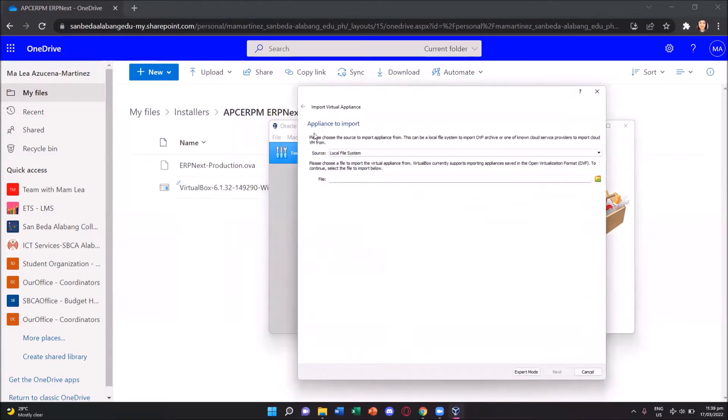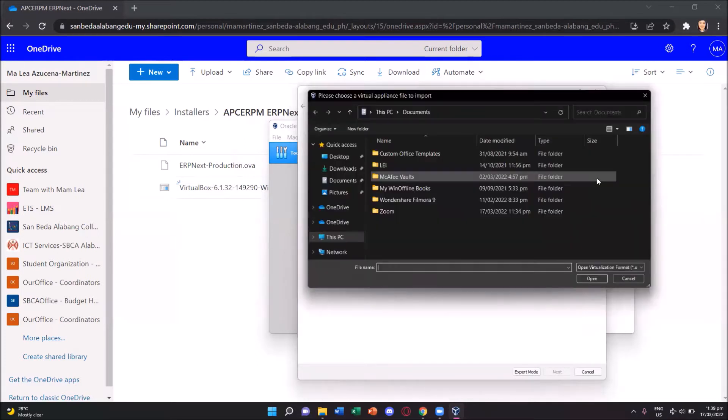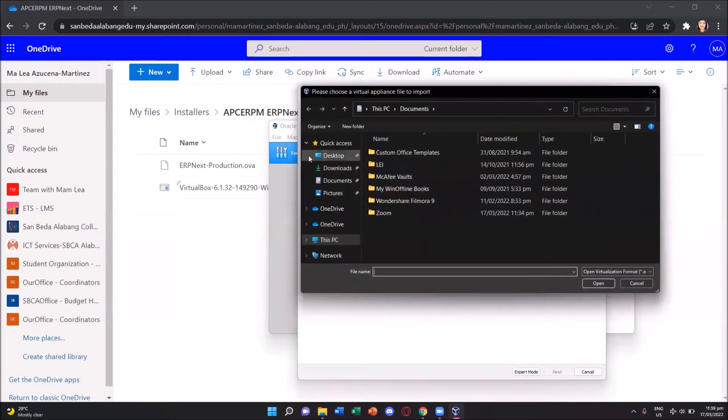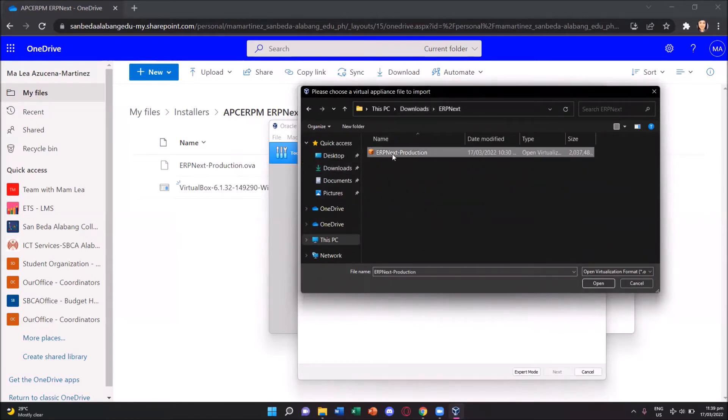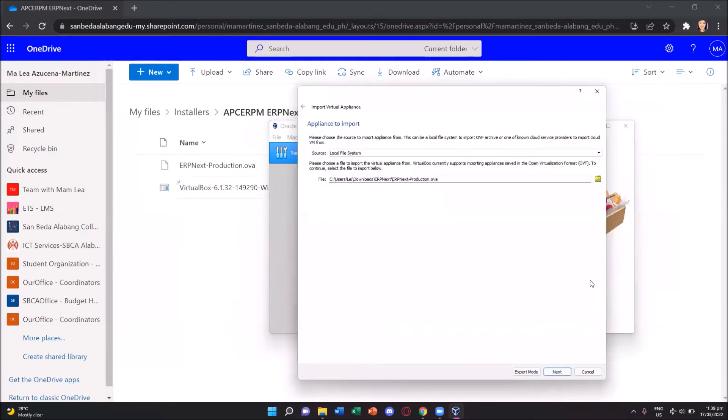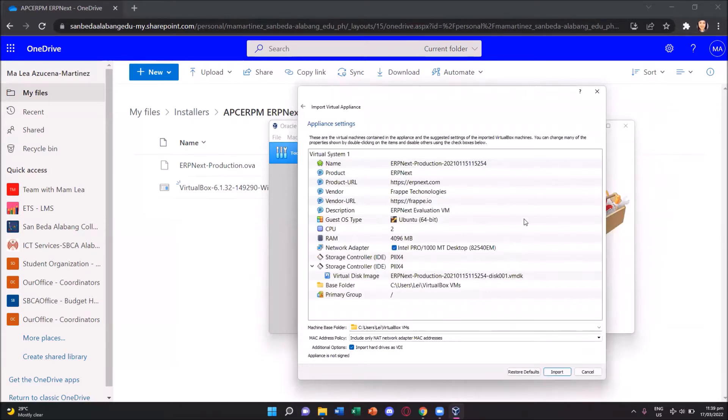On the appliance to import window, we will locate and browse through where our erpnext software is. It's in the downloads. This is the erpnext-production file. So we just open it and then press the next button.